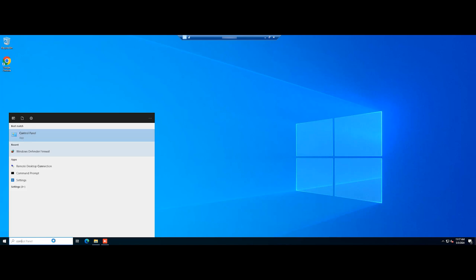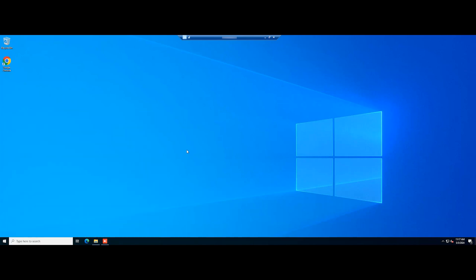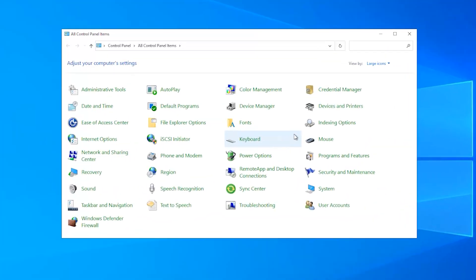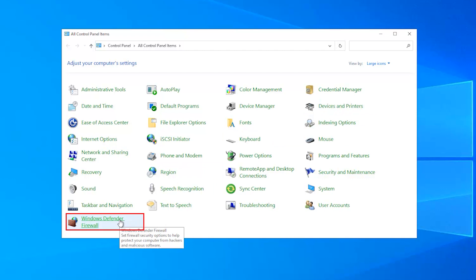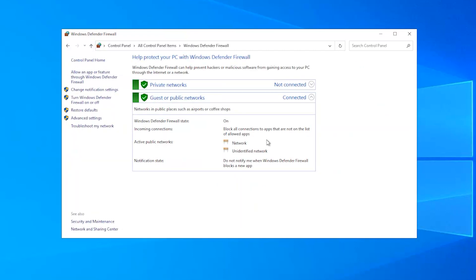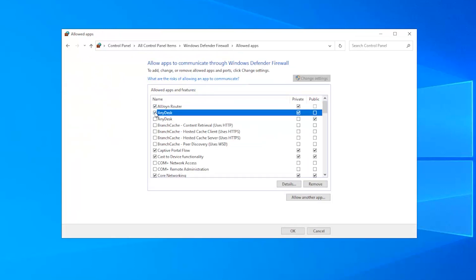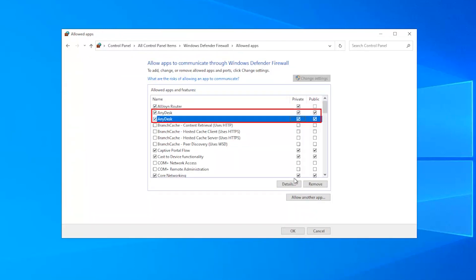First, open the Control Panel. Click on Windows Defender Firewall. Then, select Allow an app or feature through Windows Defender Firewall on the left pane. Next, locate and select AnyDesk, then click OK.